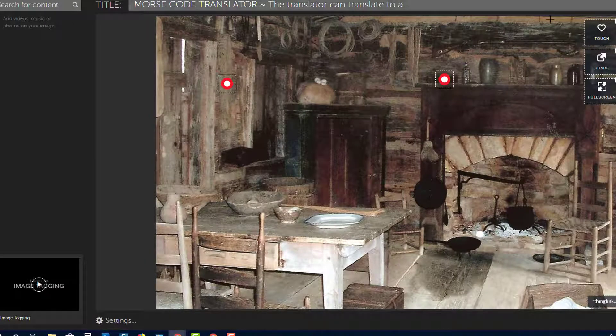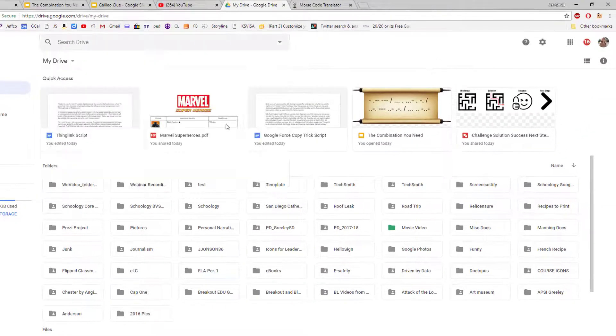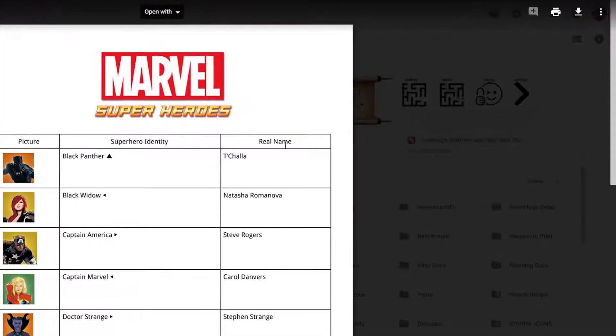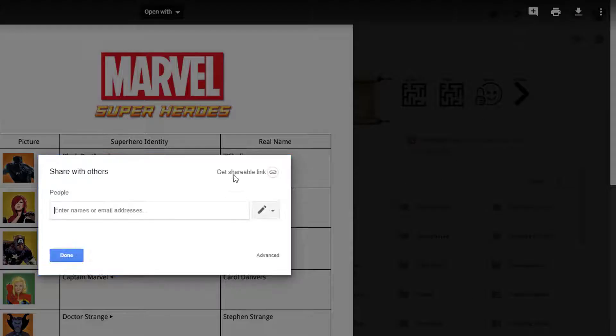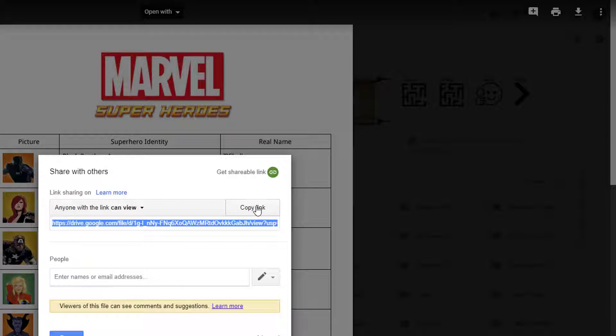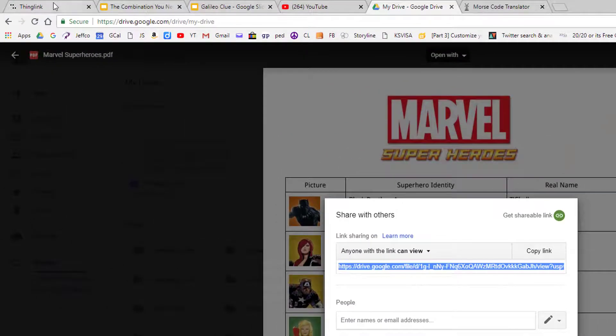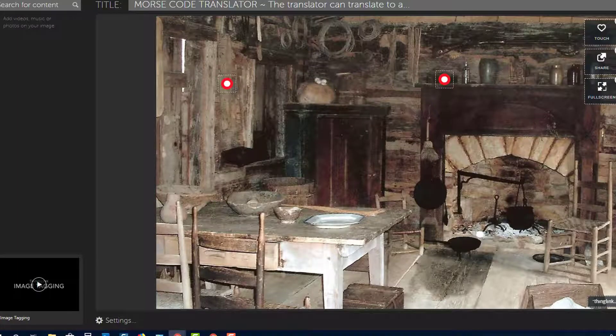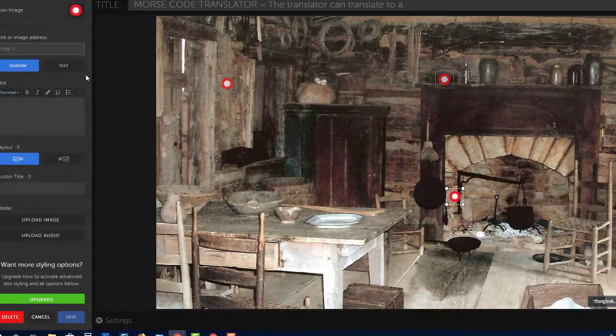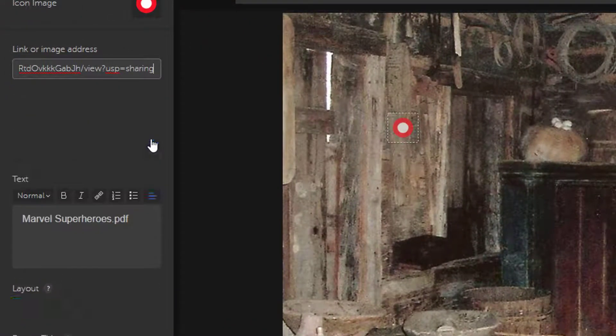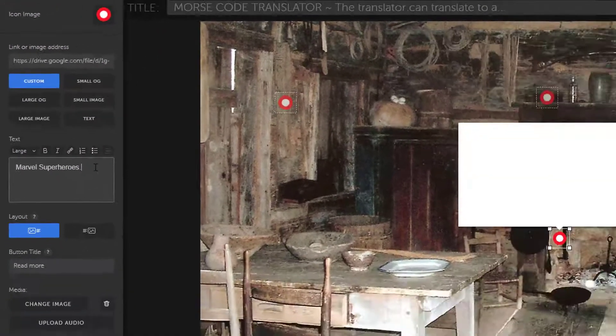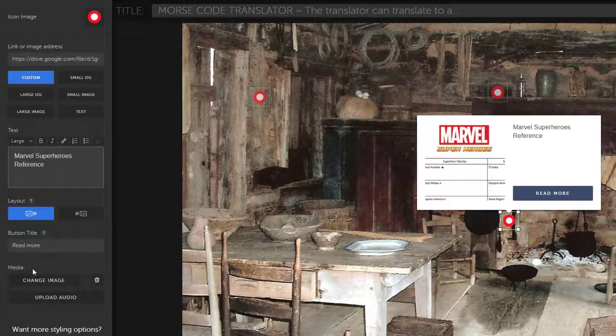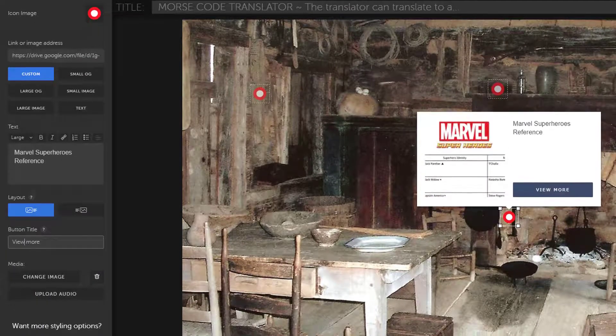If you want to add, say, a PDF document, you just need to upload that to your Google Drive, share it, and get its link. Like our other items, you're just going to paste that link into ThingLink. Adjust any auto-formatting that you don't like, and save your changes.